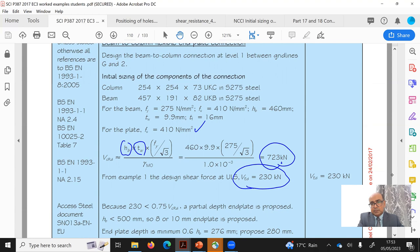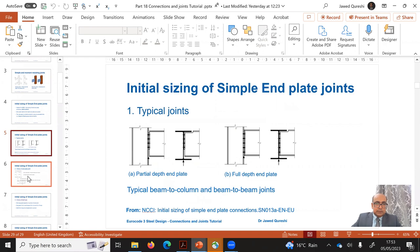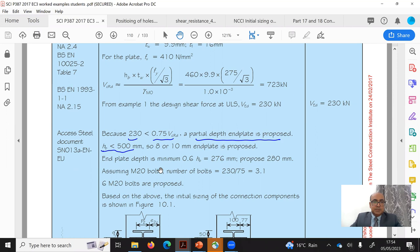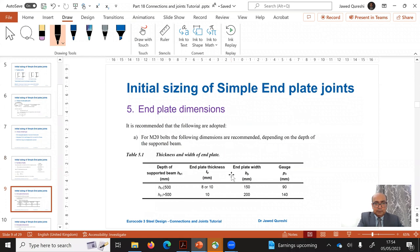From the shear design, the applied shear load Ved is 230 kN — this comes from the structural analysis of the beam. Using the initial sizing rules: if Ved is less than 0.75 Vcrd, either partial or full depth end plate joint can be used. Here Ved of 230 kN is less than 0.75 Vcrd, so we are proposing a partial depth end plate.